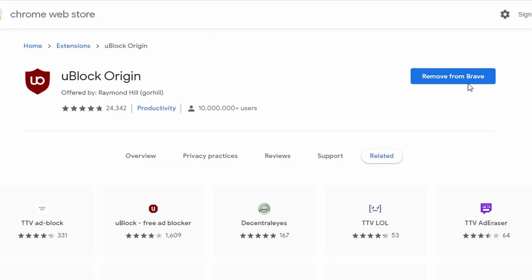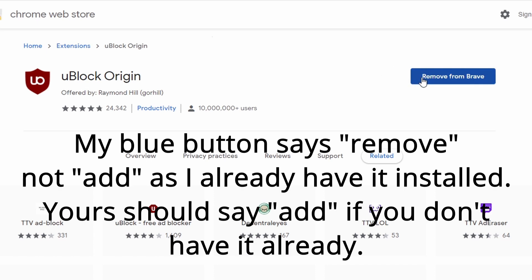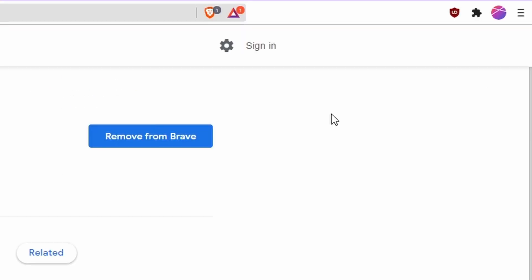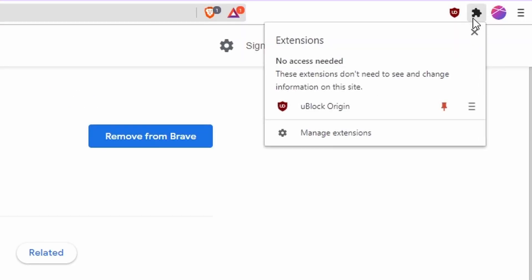So to install it, this button here will just say add to and then the name of your browser. I'm using Brave. So you click add to your browser and it will add the extension up here. You may have to click this puzzle piece to find it, but it is there.